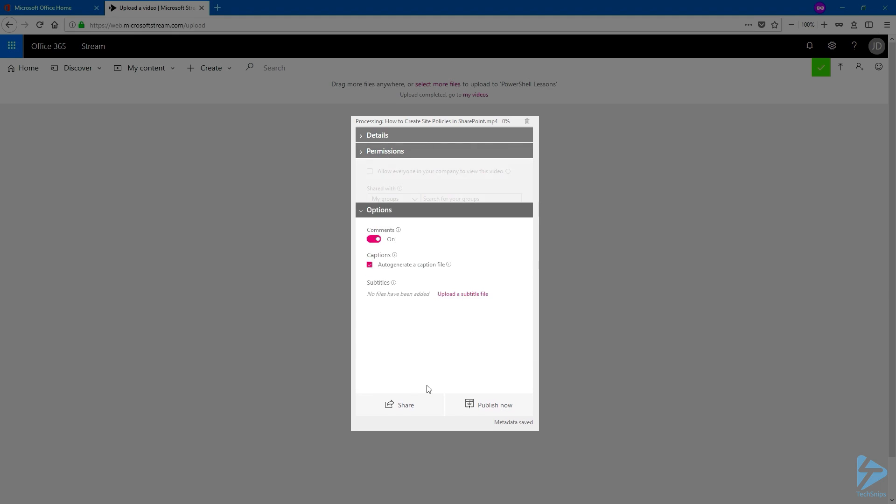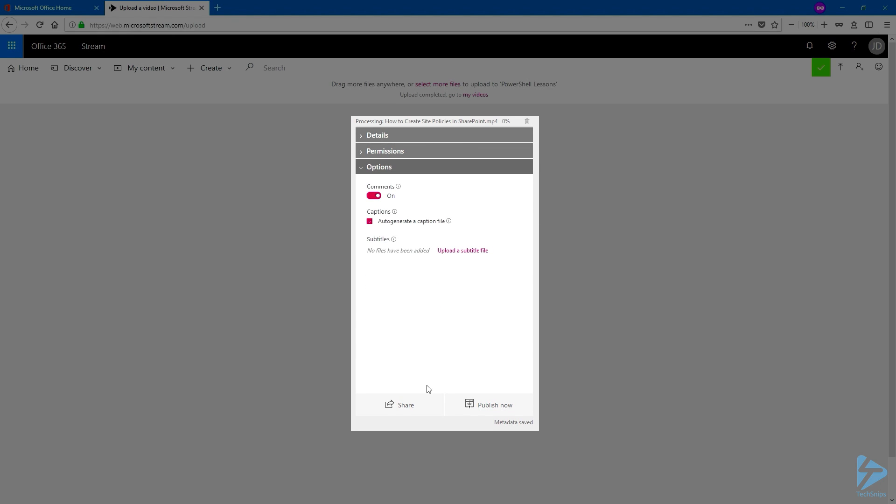Click on Options. Here you can allow people to comment on those videos. Create a transcript file, or even add a subtitle file if you have one.